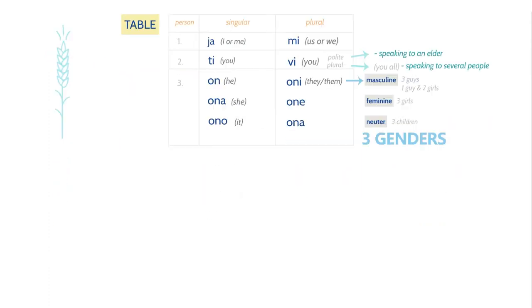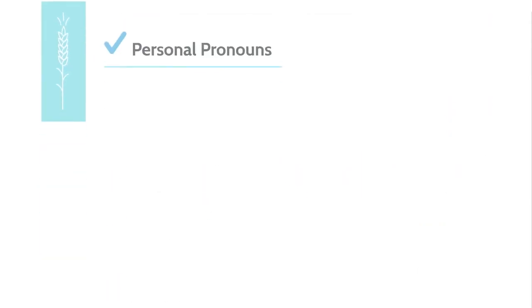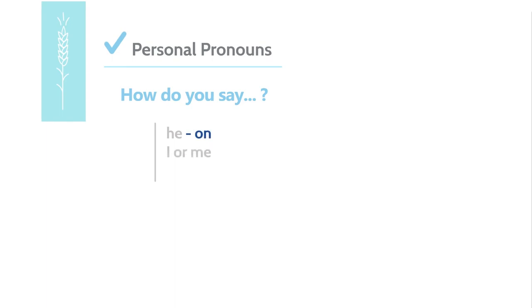Now we have covered all of the personal pronouns. How do you say he in Serbian? On. How do you say I or me in Serbian? Ja. How do you say we? Mi.